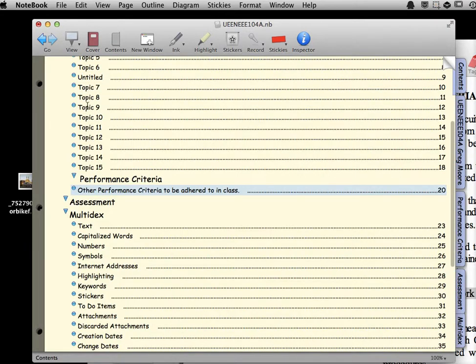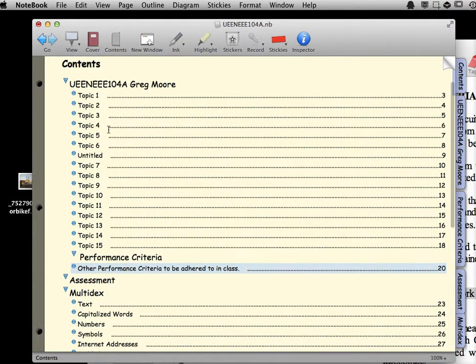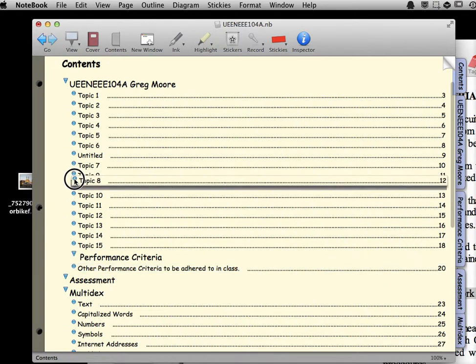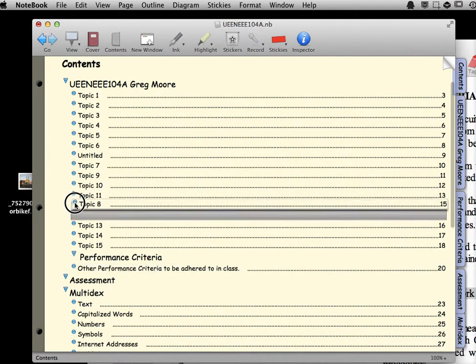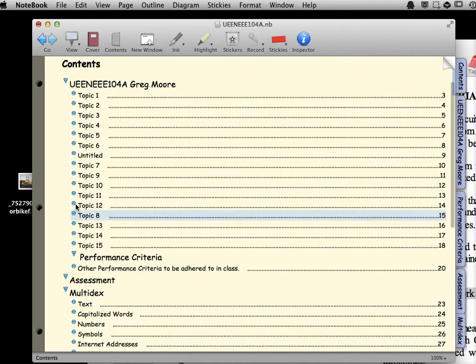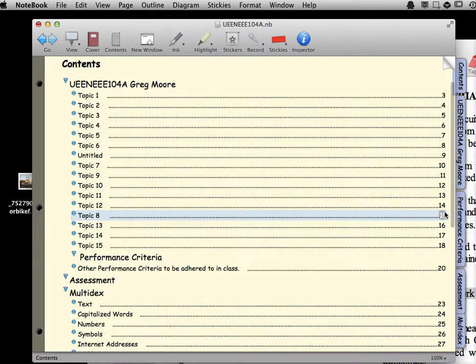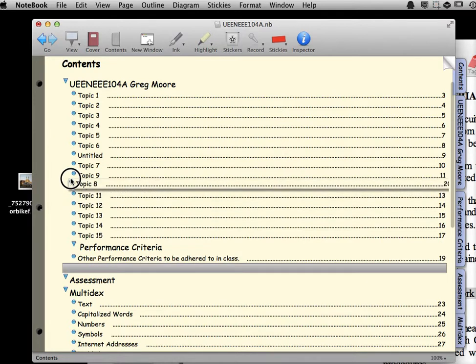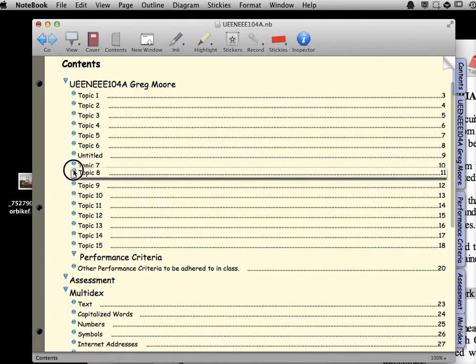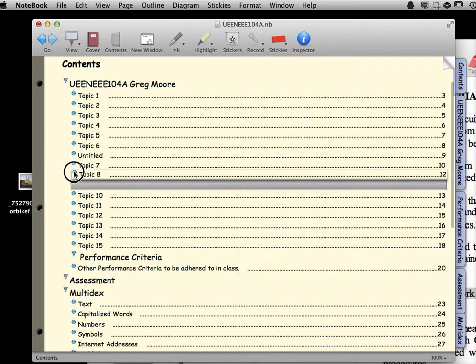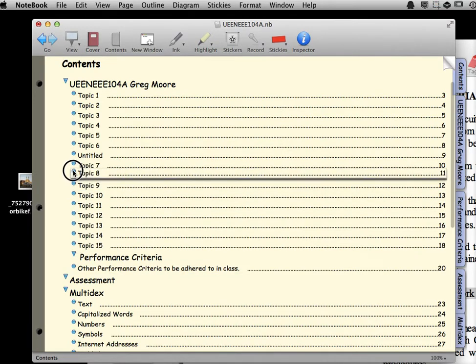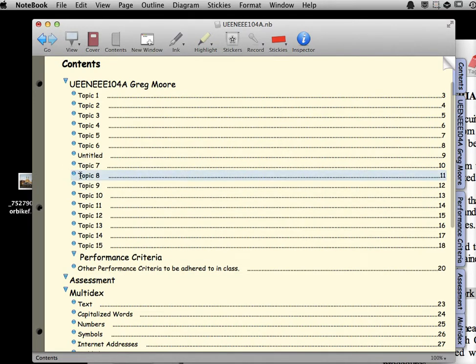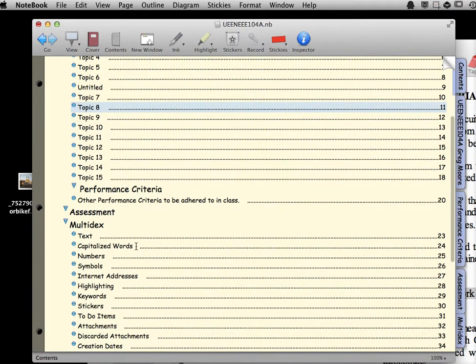If I decide that I want sections moved around, like if I wanted Topic 8 moved down here, I can just drag it, and now Topic 8 will appear on page 15 instead of up where it was before. I don't want it there, so I'm going to put that back where it belongs underneath Topic 7.